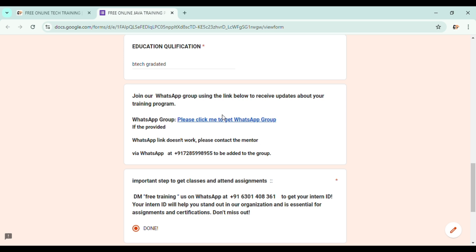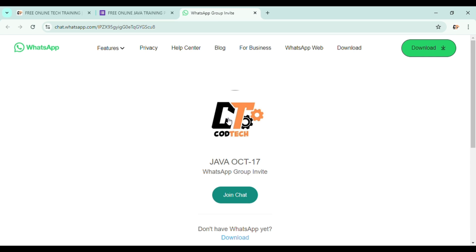So make sure to join this group without delay or forgetting it. Click on the WhatsApp group link, then you will be redirected to the WhatsApp group button. So as you can see, we will be redirected. As you can see here, the name of the WhatsApp group is Java October 17.